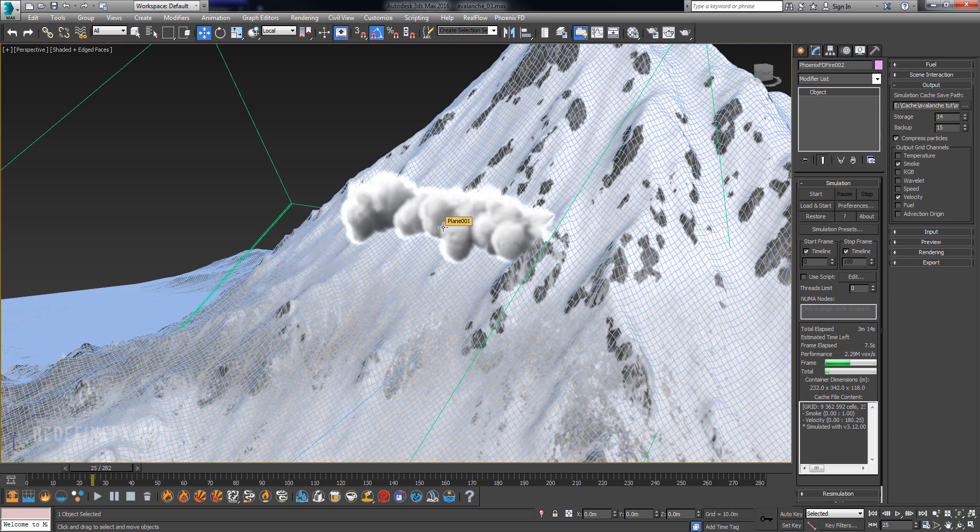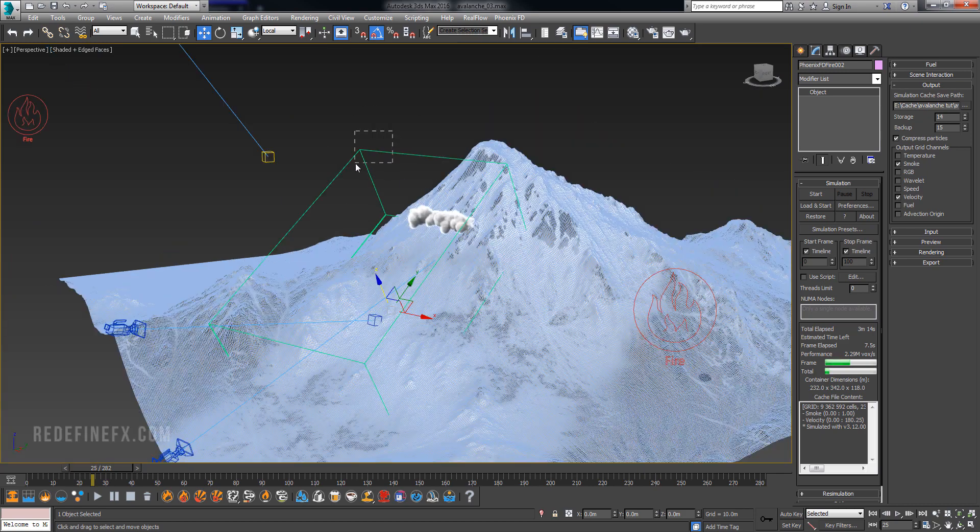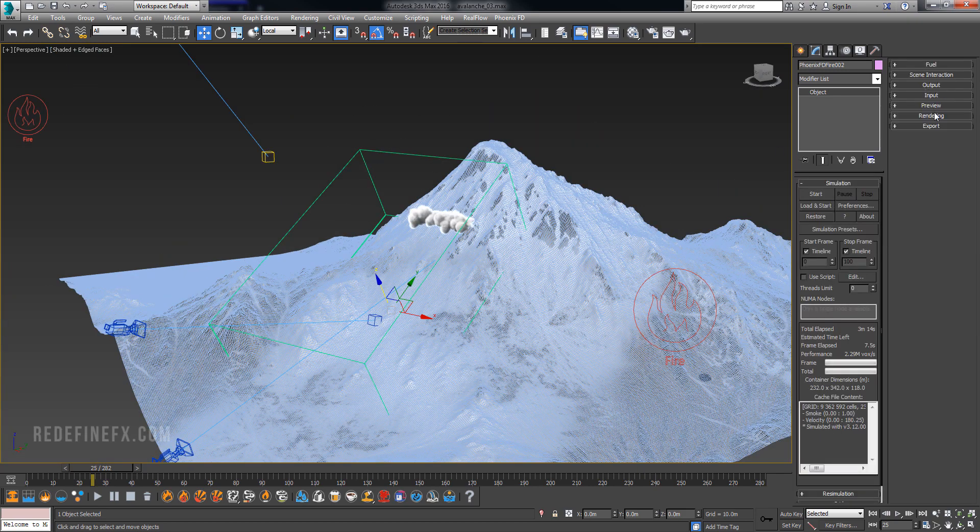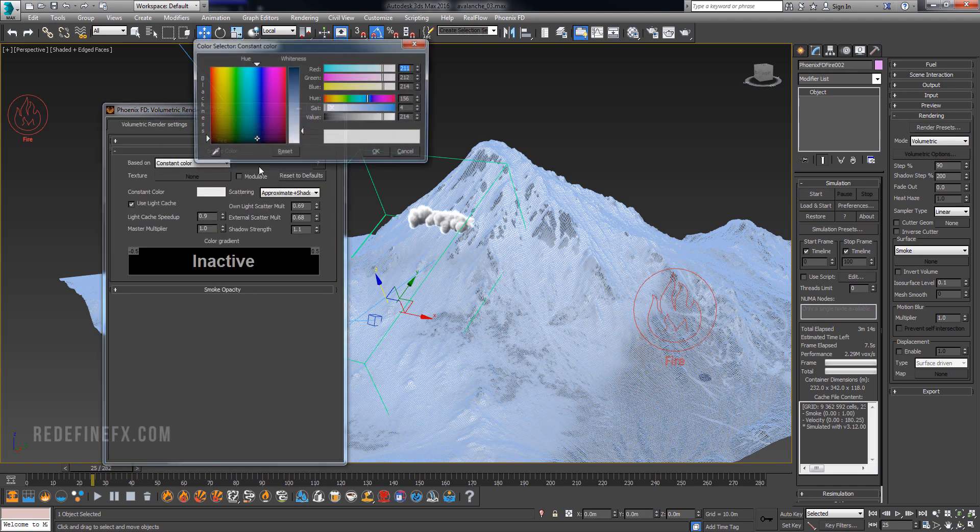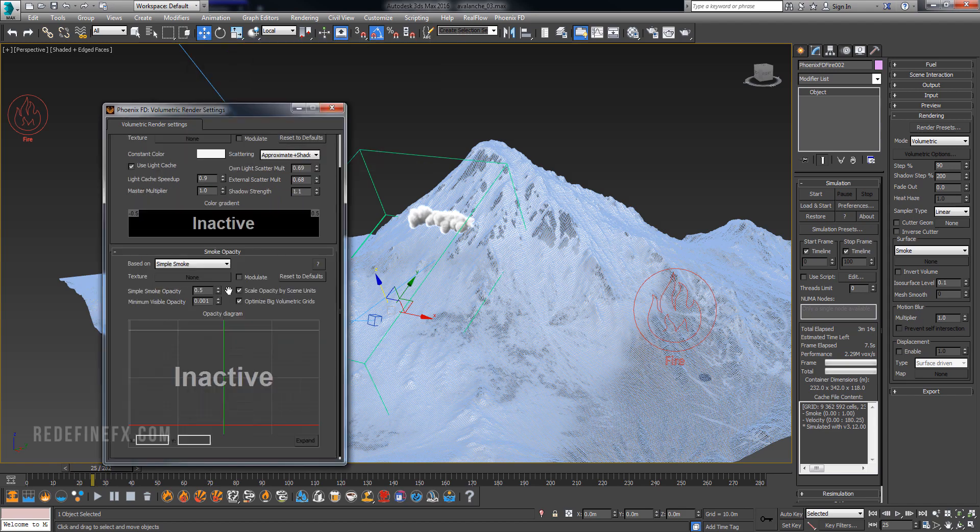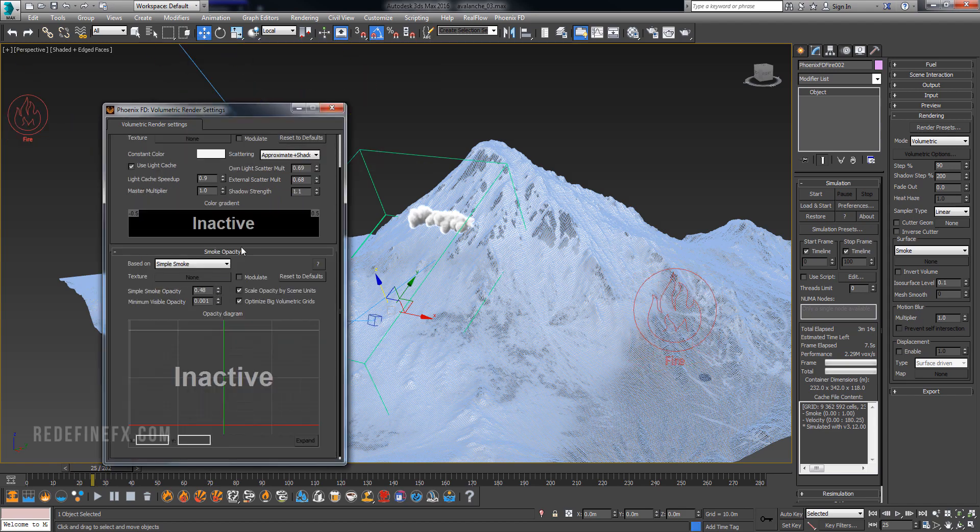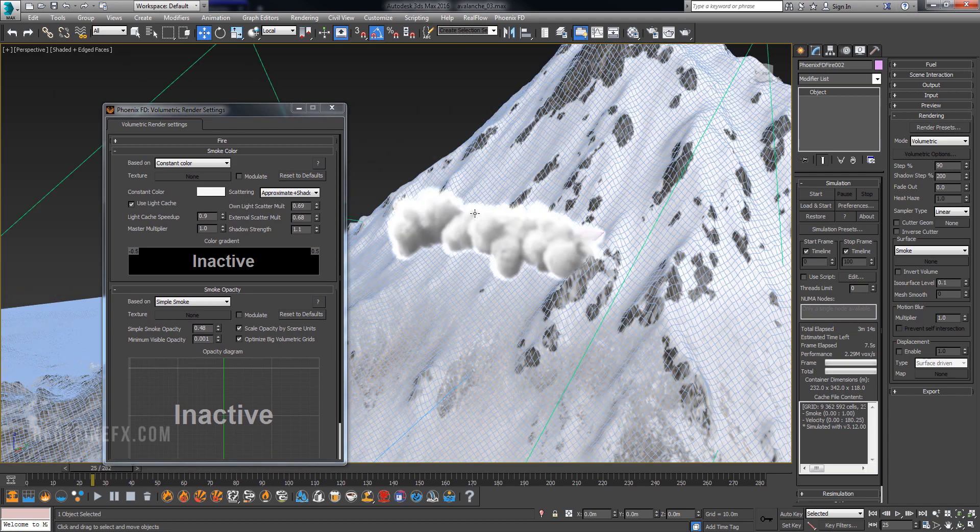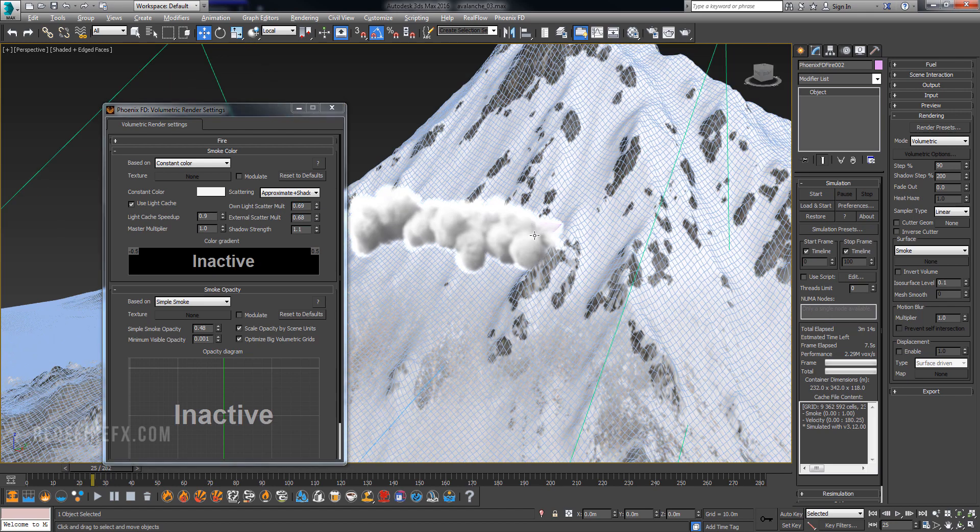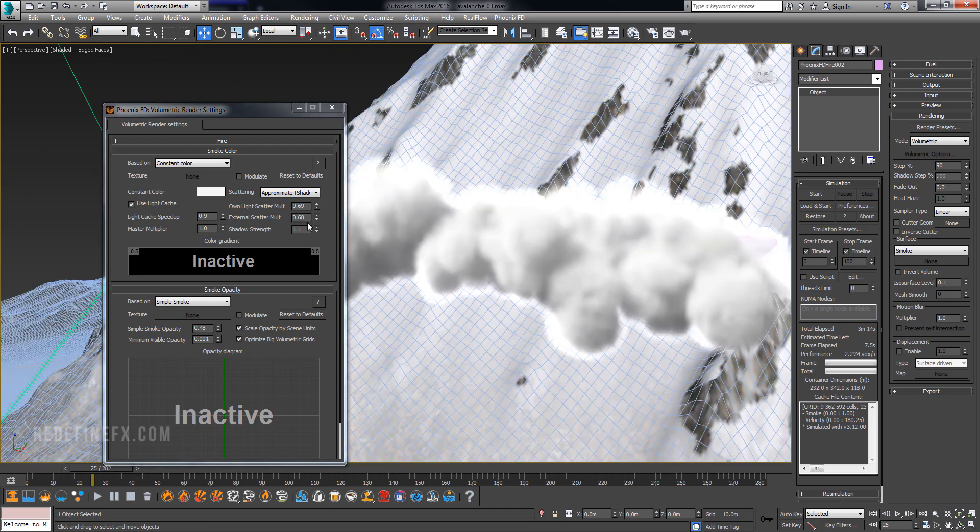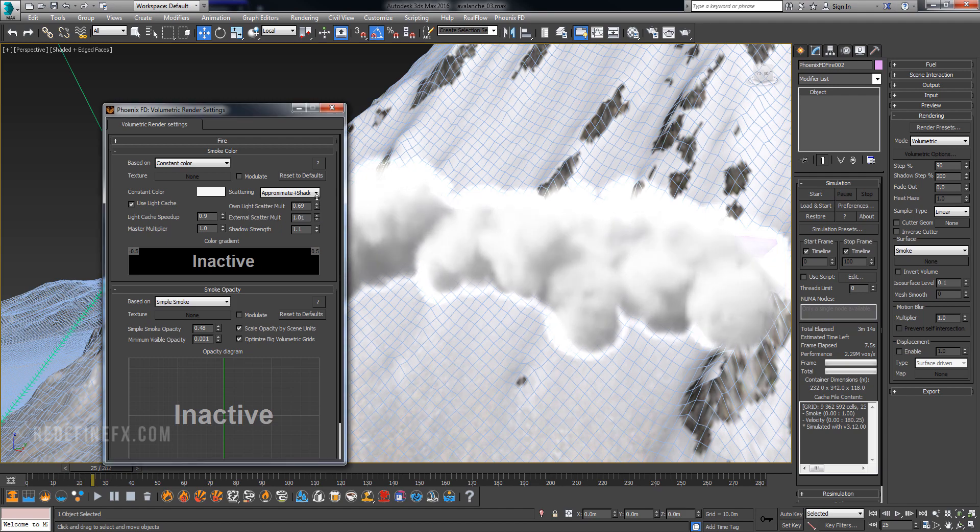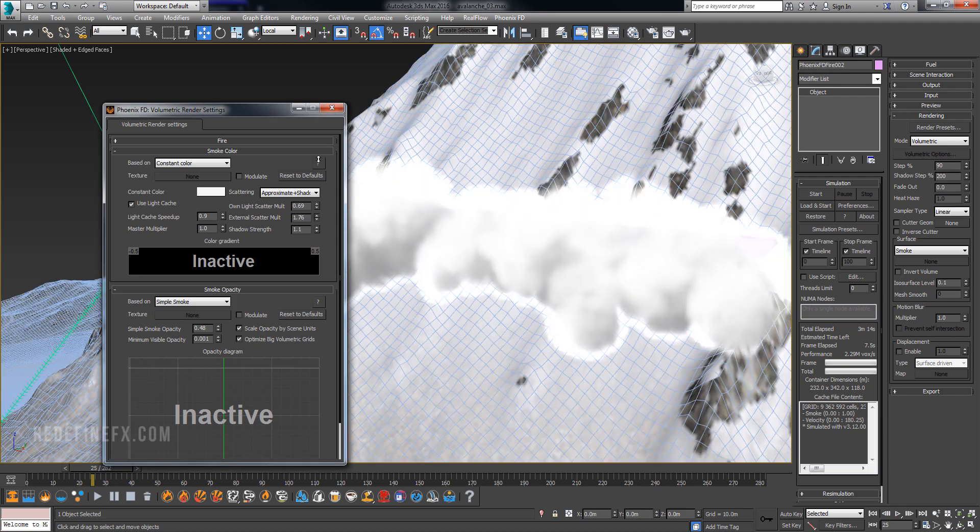Now one of the challenges of this is trying to get the smoke to be pure white as snow would be. So if you go under Rendering, Volumetric Options, under Smoke Color you can make this pure white or almost pure white. And then under Smoke Opacity you can play with the opacity as well to get some different effects. And then you can play with this External Scatter Multiplier and Own Light Scatter Multiplier which will affect how much the light penetrates the smoke.